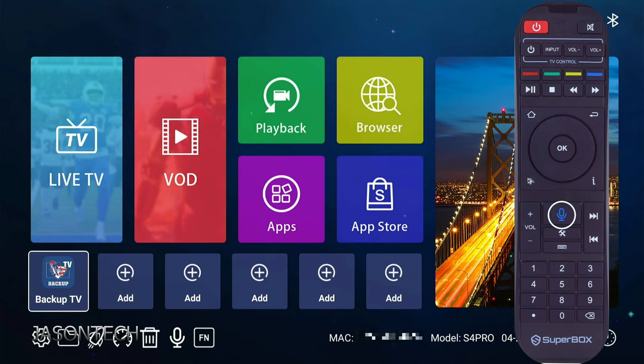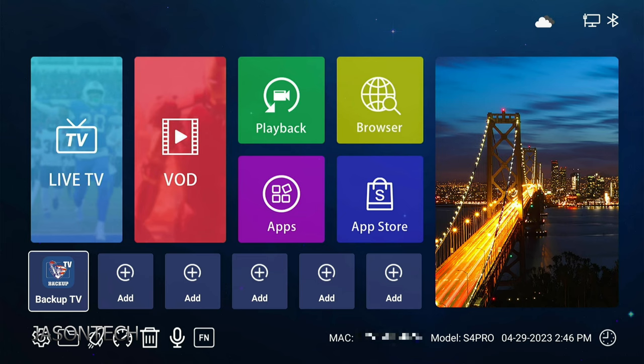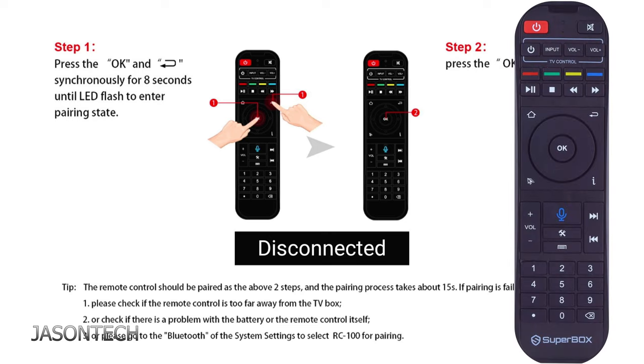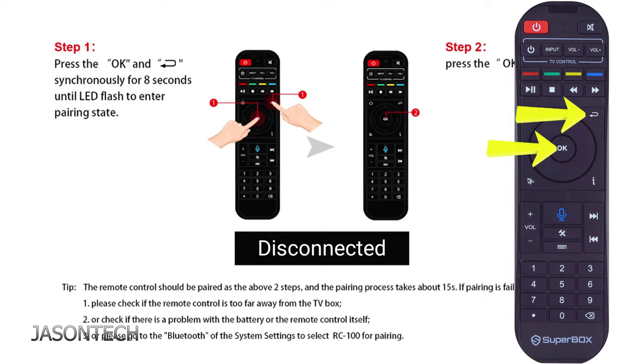So we're going to test the microphone button on this remote control. Now if you press the microphone button, you're going to get this. And this is a one time setup. So it says right there on the screen, we're going to press the OK and the return button at the same time for eight seconds. We're going to wait for the light to start flashing, then once it does, you're going to press the OK button. So we're going to do that now.